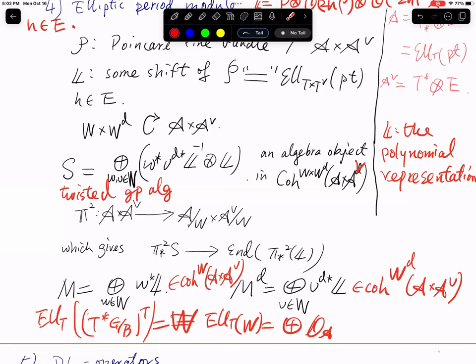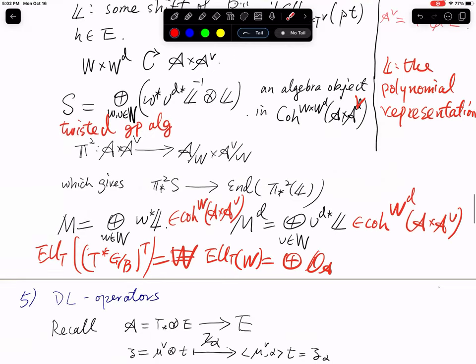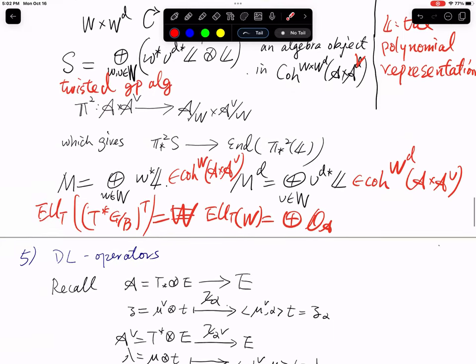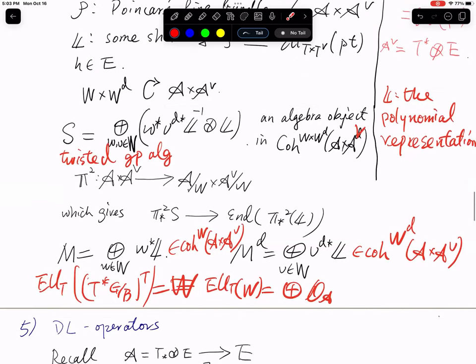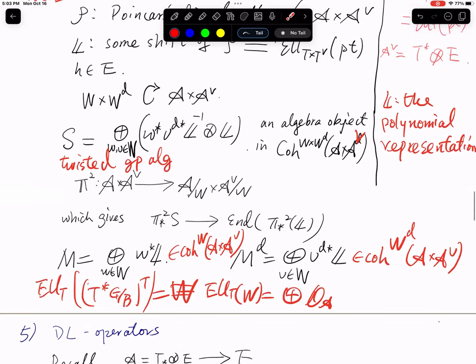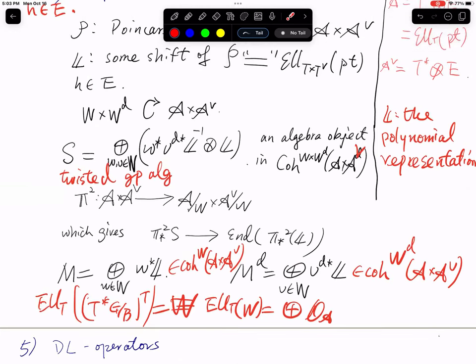With that, we can start to define the Demazure operators in the elliptic case. At this point, the organizer kindly reminded everyone that it's time for a short break of three or four minutes in the middle of the seminar.